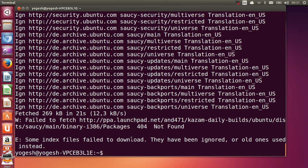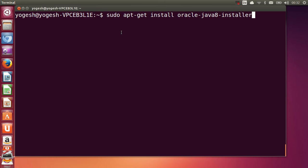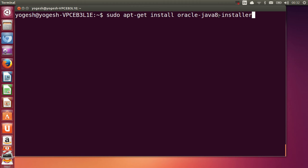Now all the updates are installed in your system, so we are ready to install our Java version. I'm clearing the terminal once more. Now I am going to write the command to install Java 8: sudo apt-get install oracle-java8-installer. The '8' here stands for the version — if you write java7 it will install JDK 7, or java6 will install Java 6.